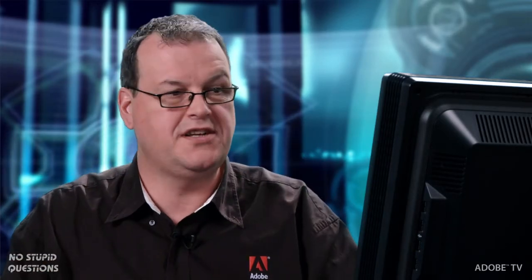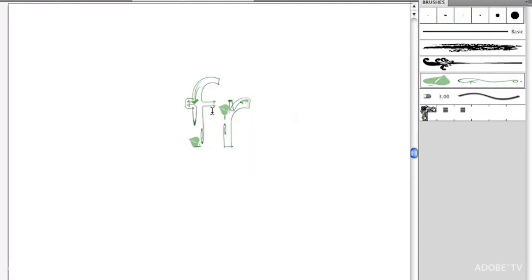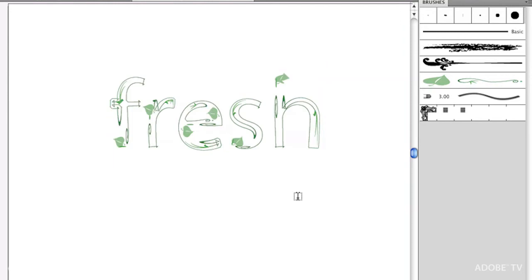So there we have the word garden with the art brush applied. The little leaves are not being stretched, but remember this is still live type. So when I double click on this and type in fresh, look at that, live and updatable.